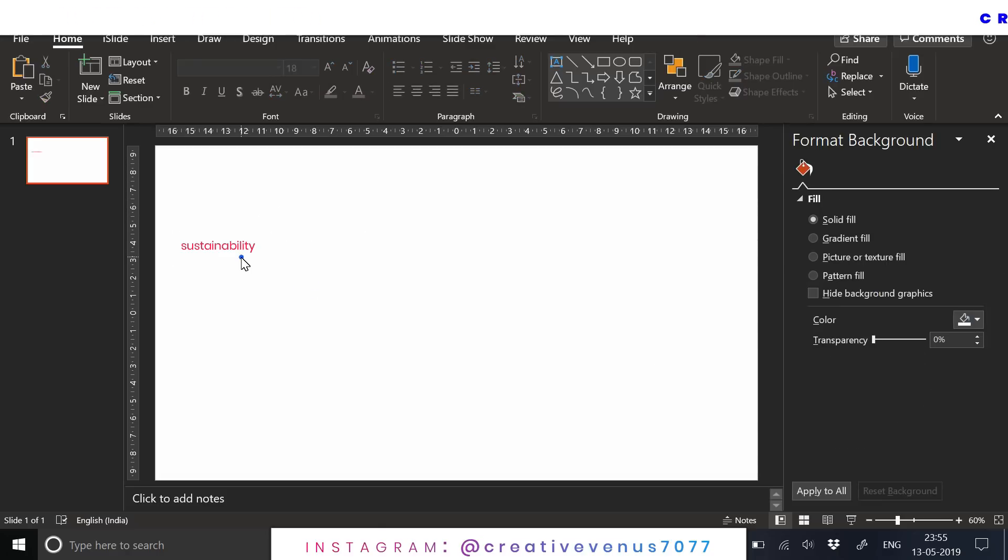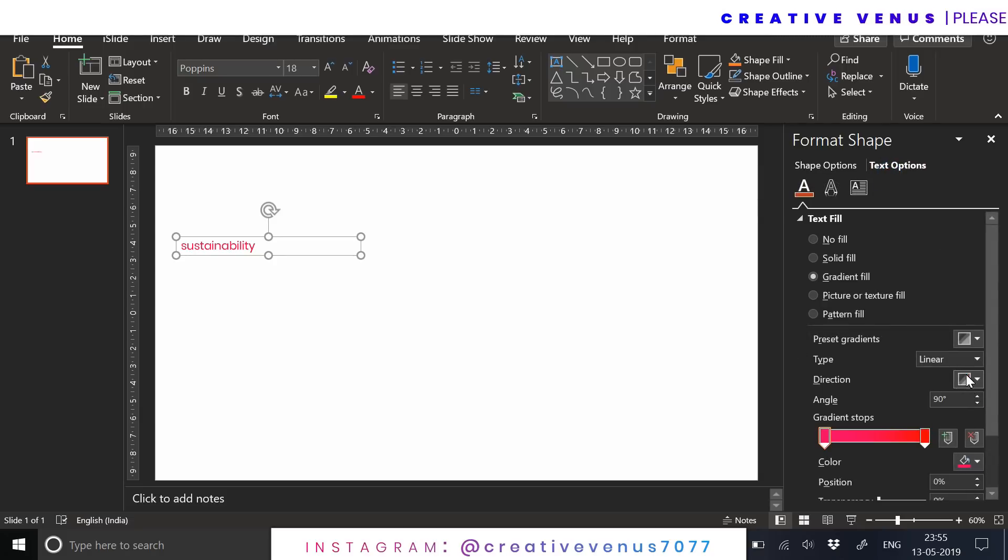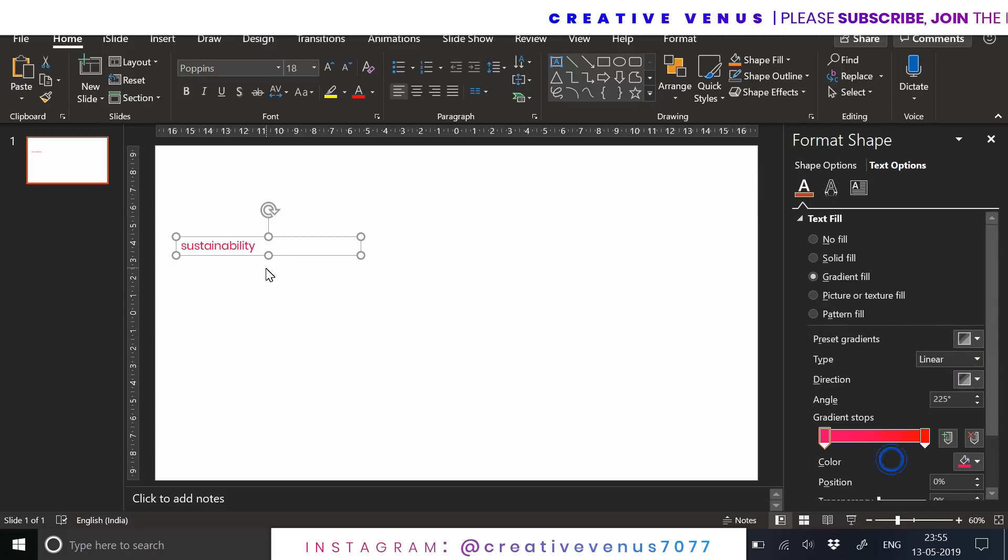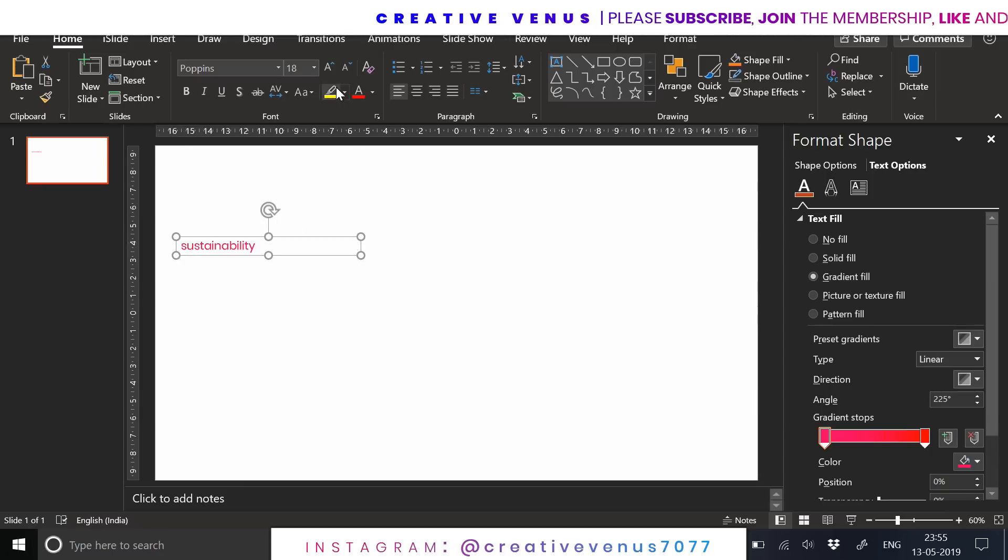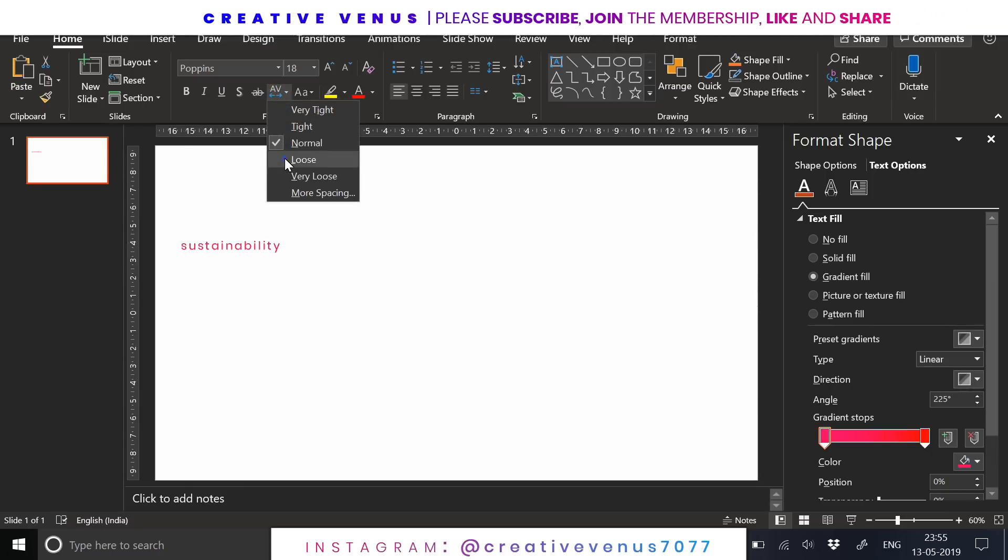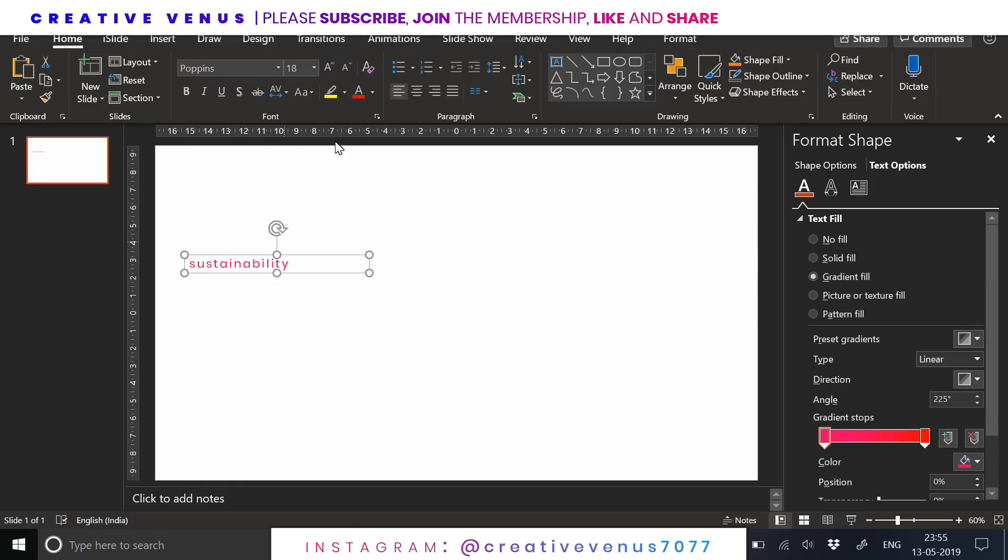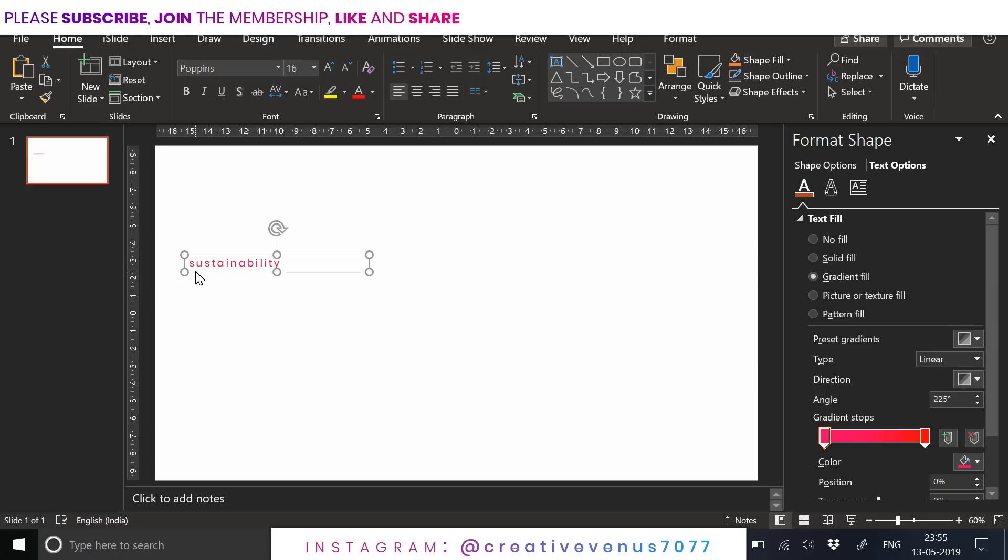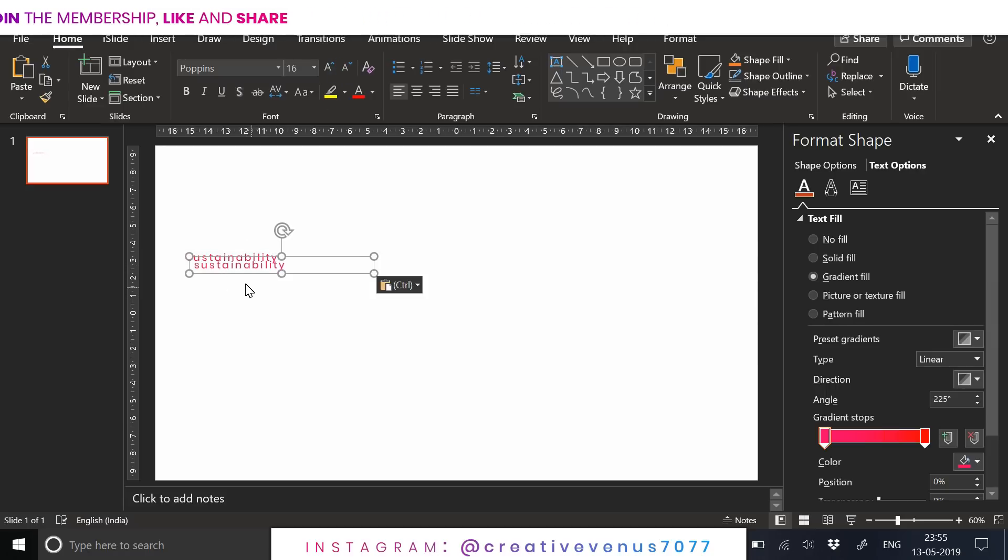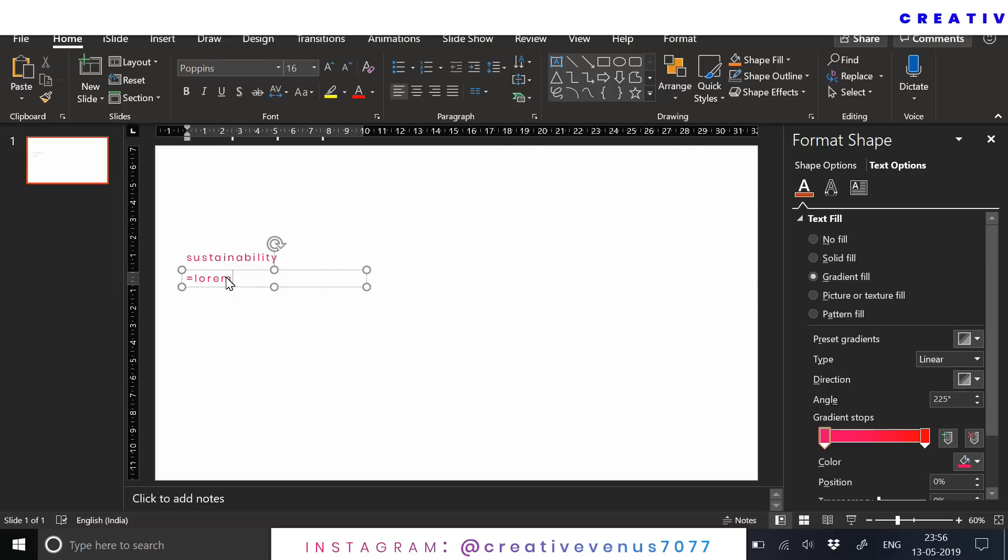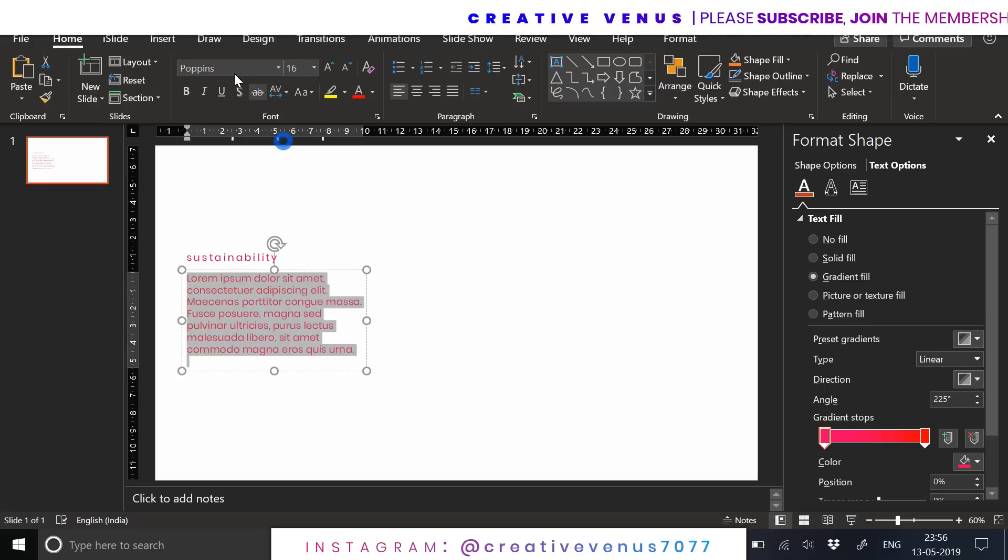The gradient is linear and I have changed the angle to 45 degrees or 225 degrees. Now we will write some dummy text here, the description part.